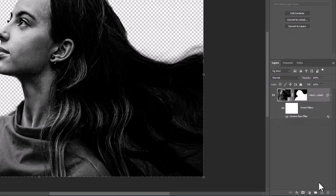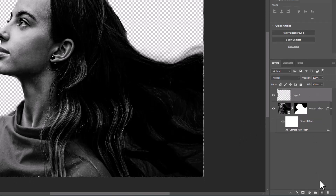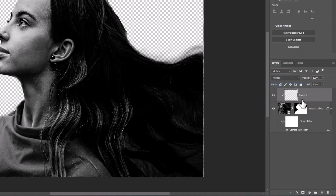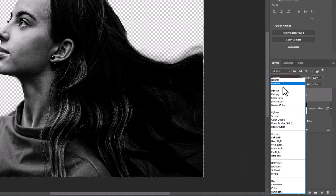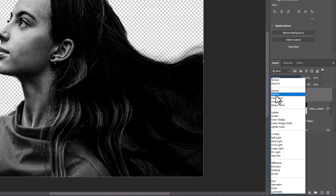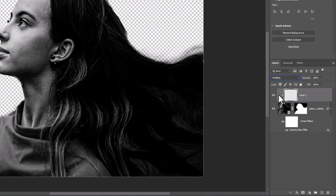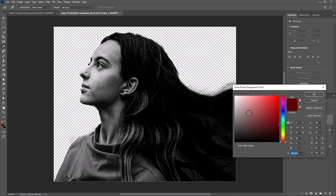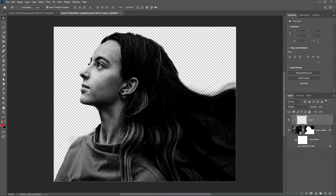Create a new layer. Right-click and choose Create Clipping Mask. Change the blend mode to Multiply. Pick the brush and follow the process.